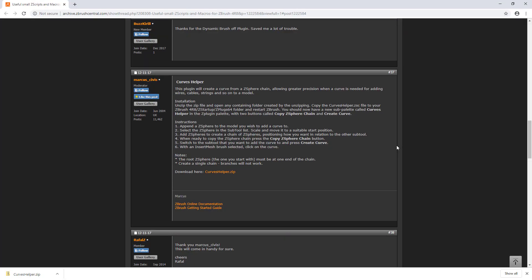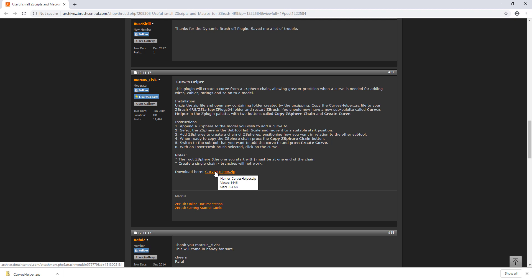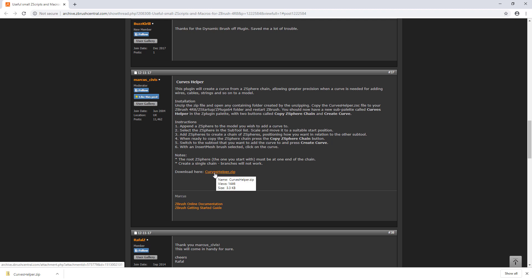Welcome to this free tutorial brought to you by Mojo Mojo. In this lesson I want to talk about the Curves Helper script. I've put a link so you can download the Curves Helper zip — it works in ZBrush 2020.